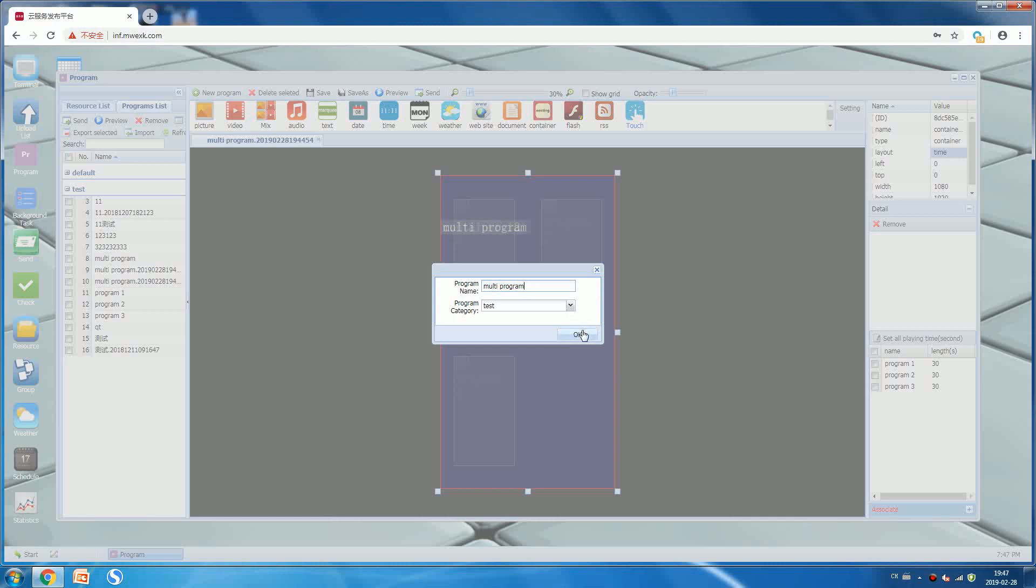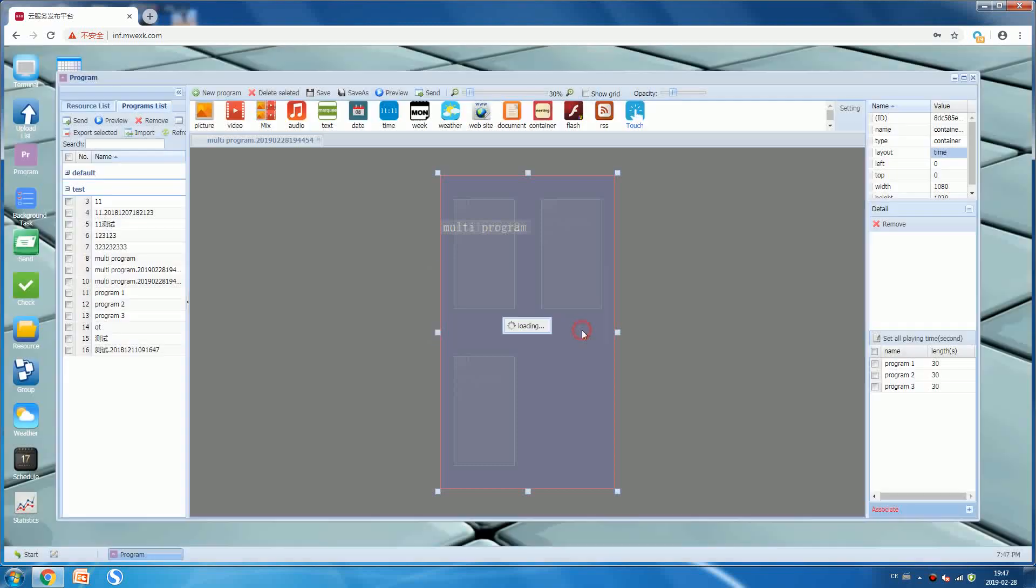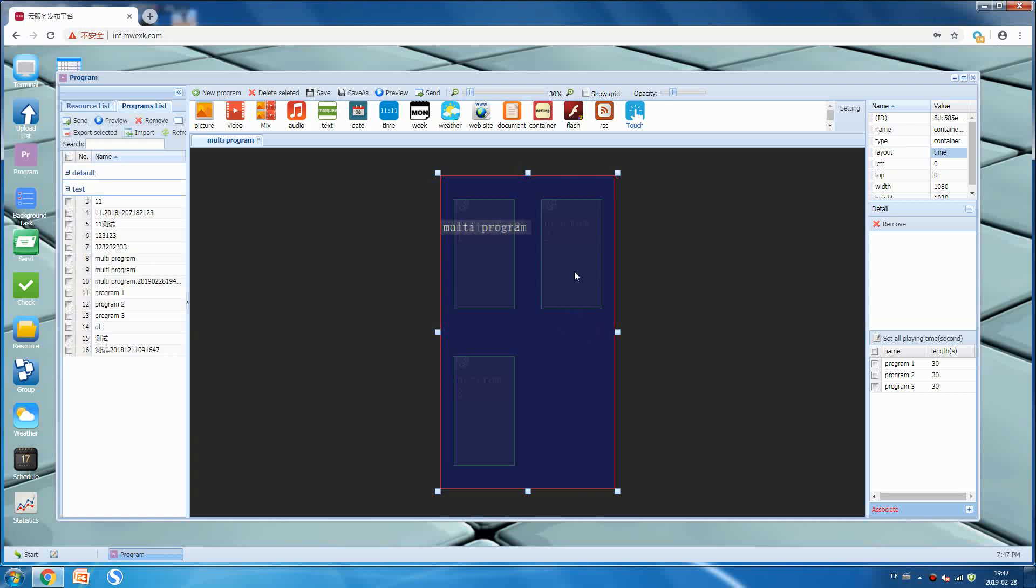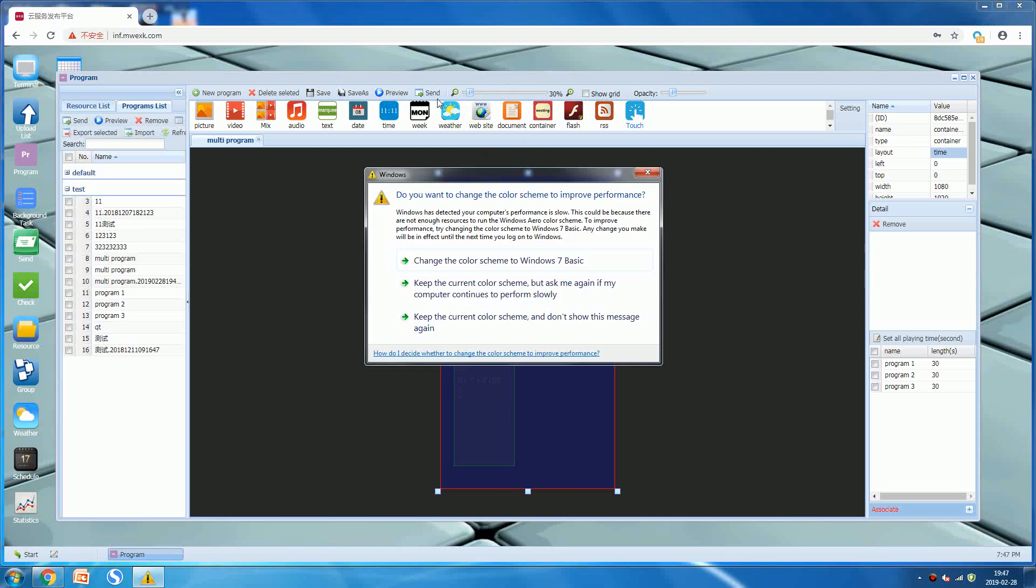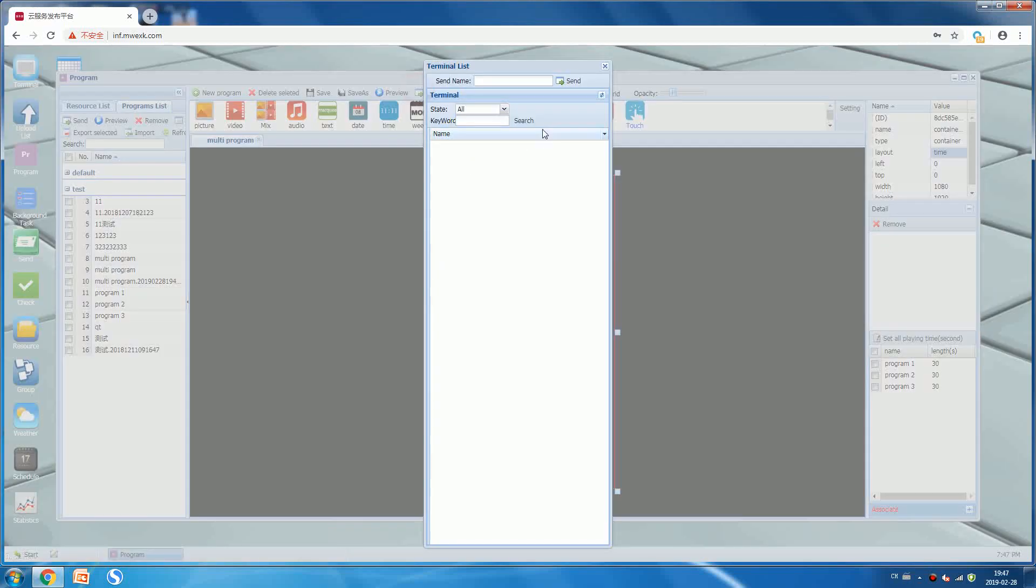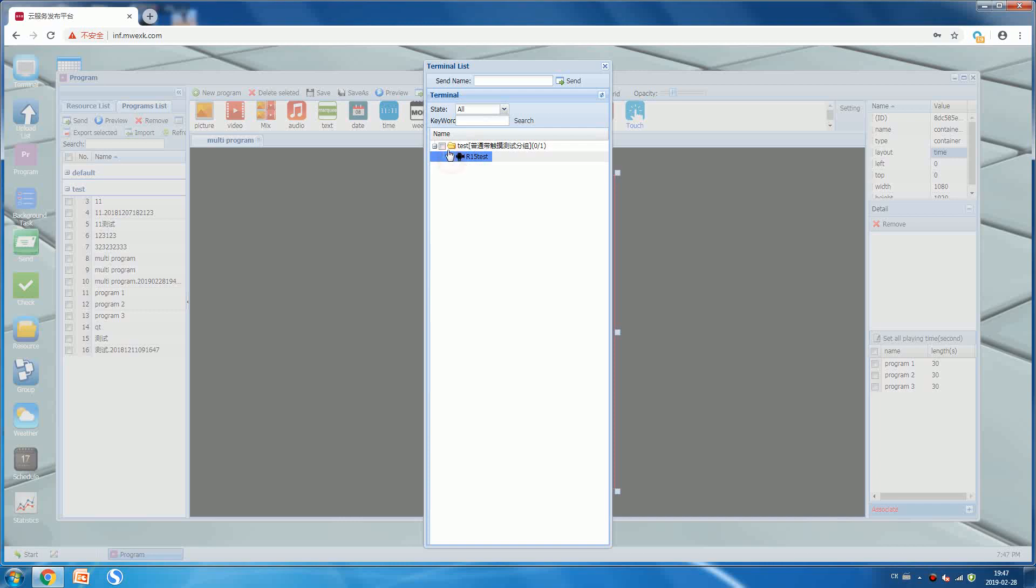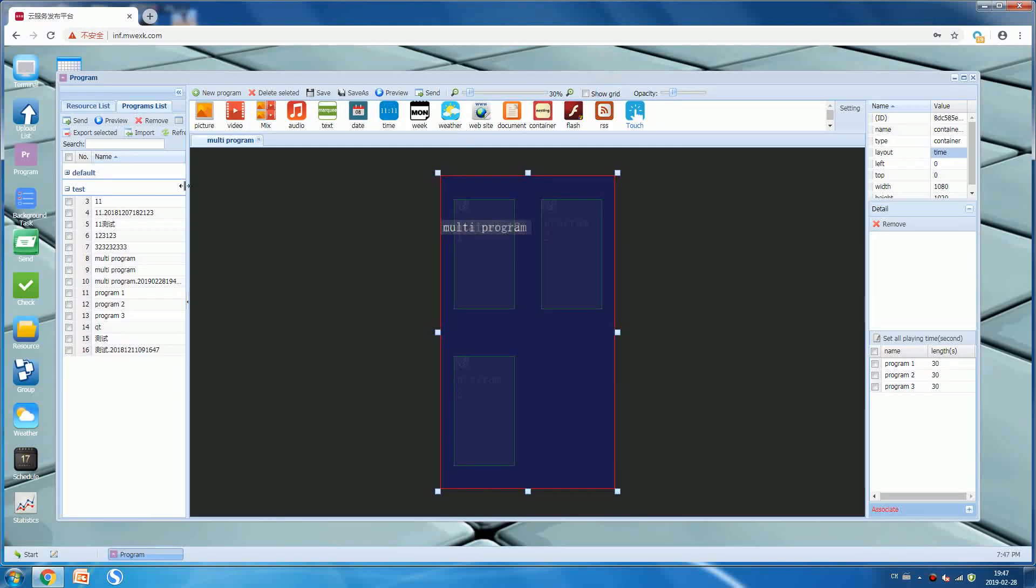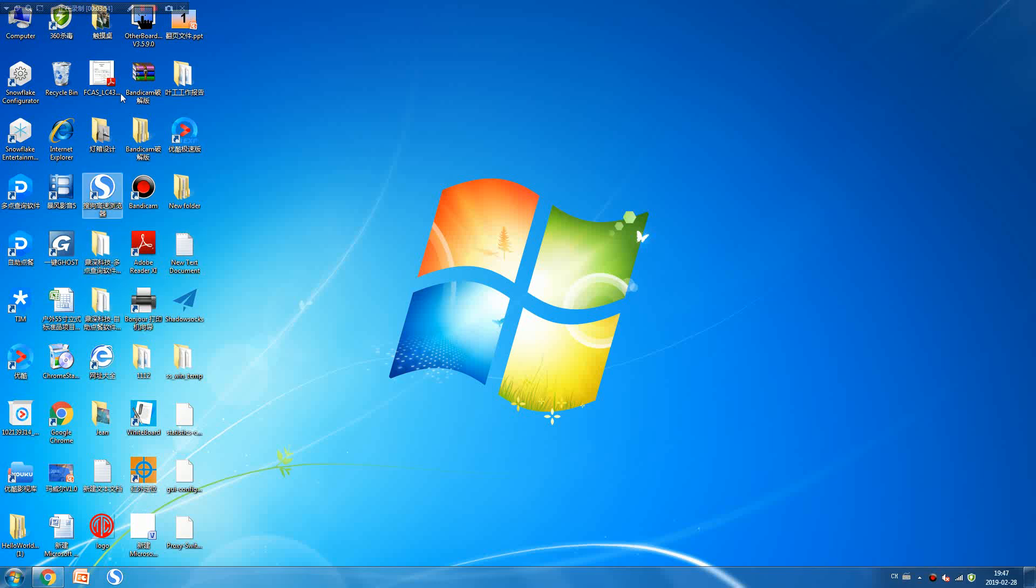Press okay. At this moment you can send the program to the terminal. Later we can check the effects. That's all we do, okay.